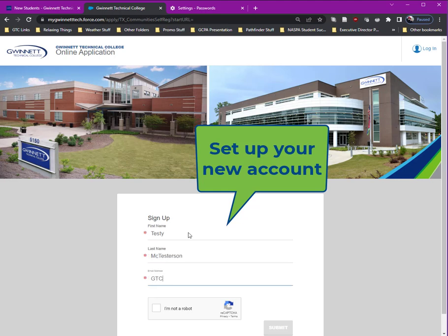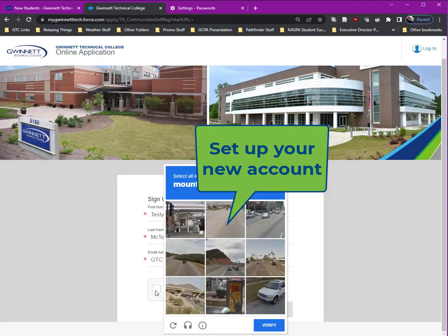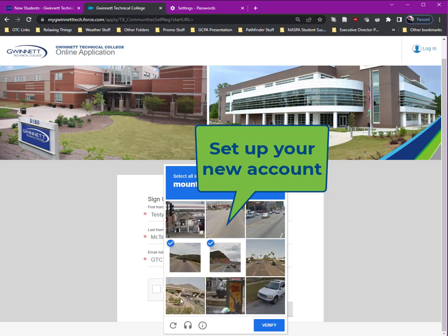Enter your legal first name, legal last name, and an email address you have access to. Make sure your name is spelled correctly and matches your ID. Double check that your email address is correct before completing the CAPTCHA and clicking submit.